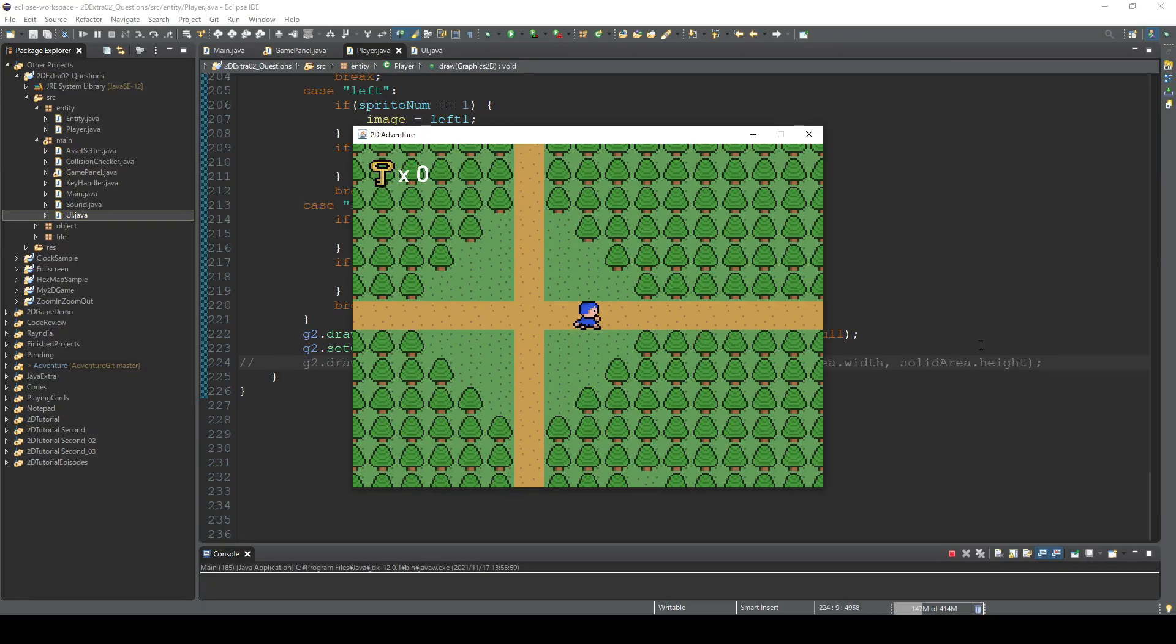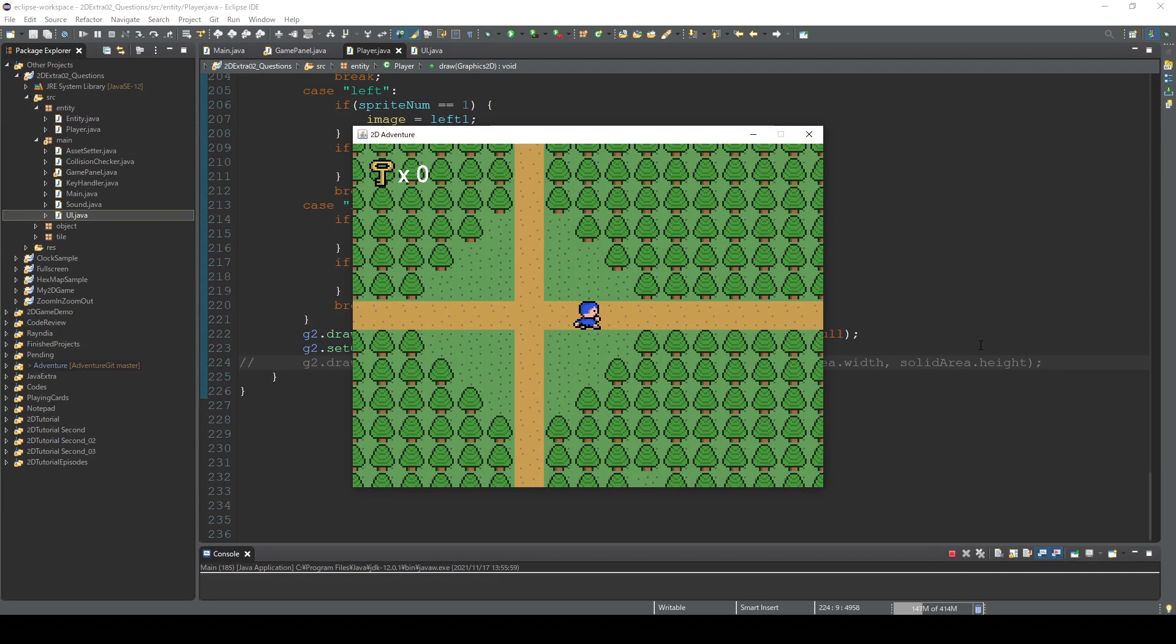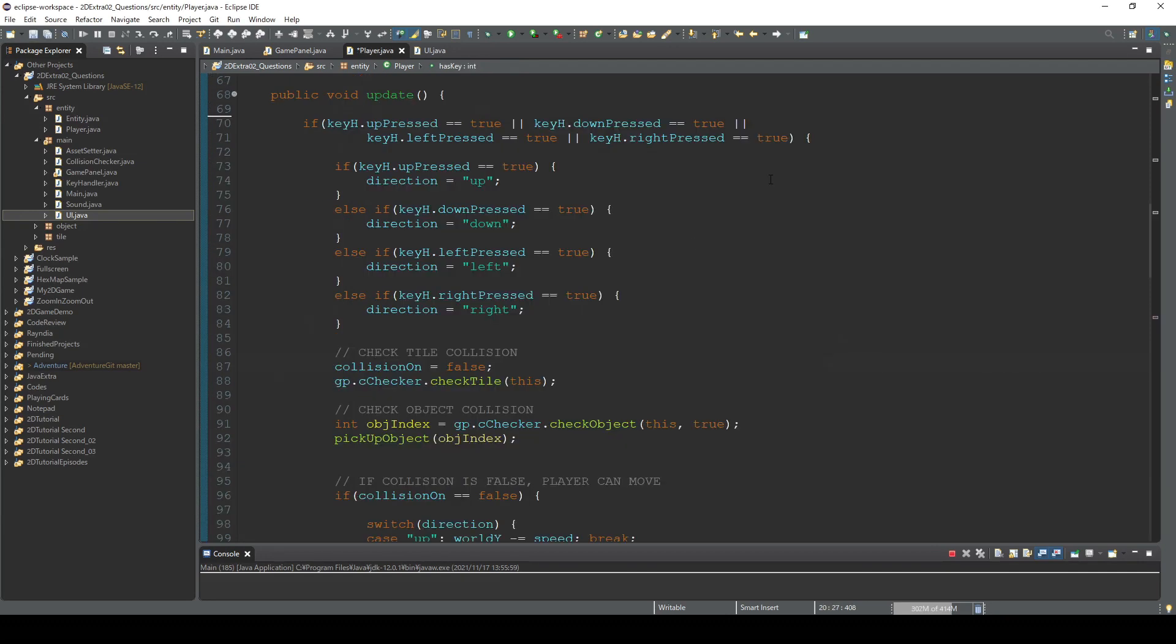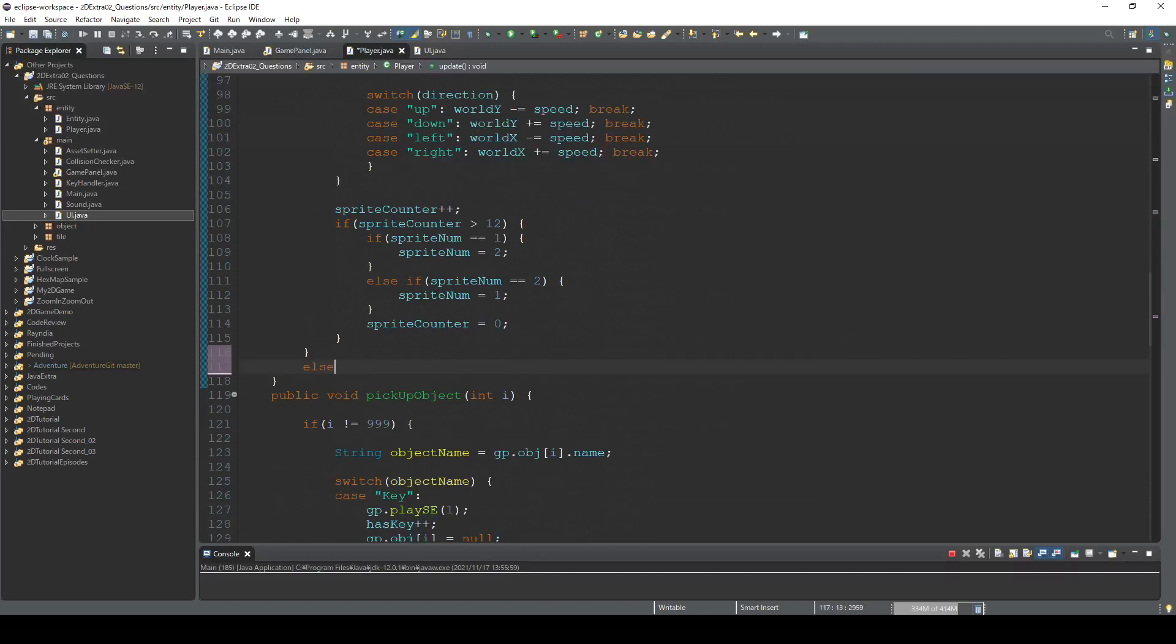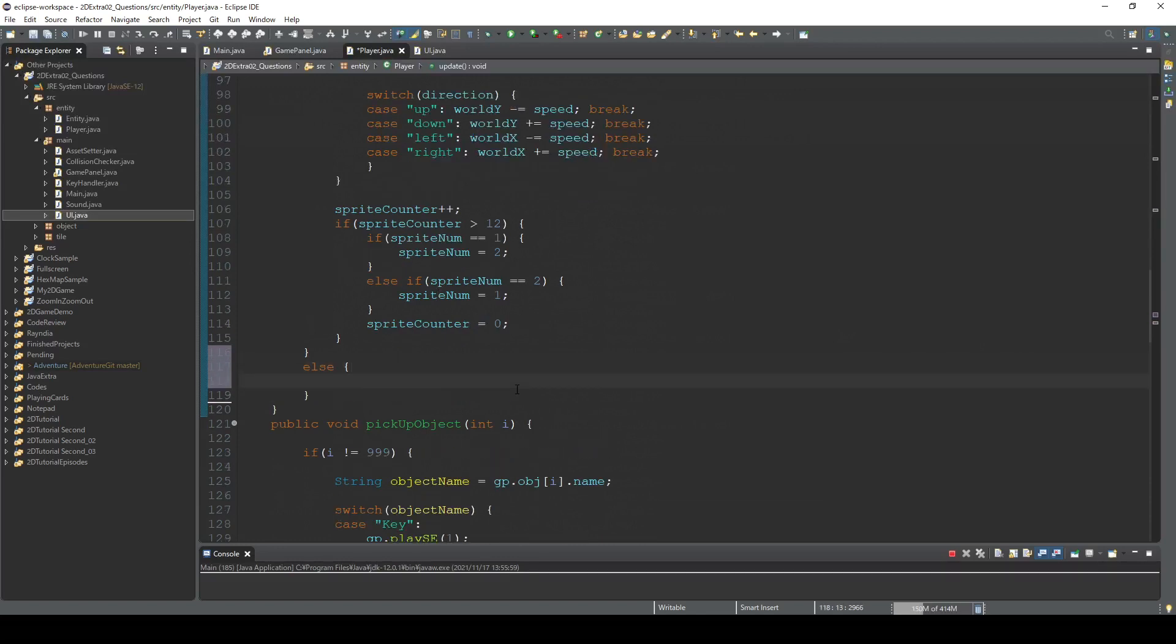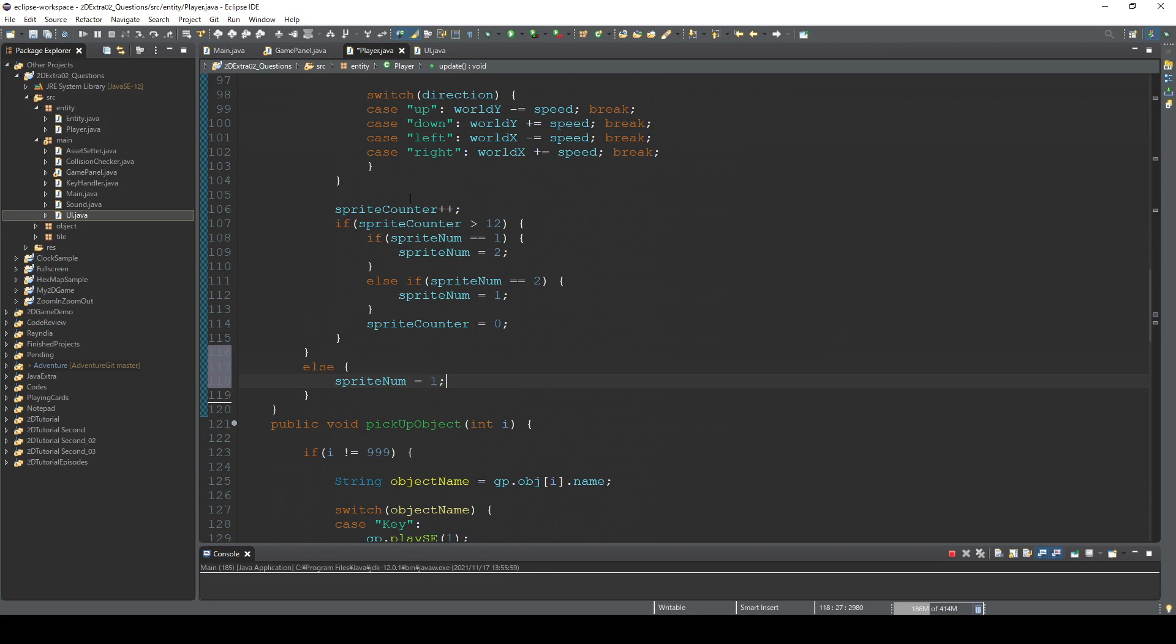Yeah. So right now, depending on when you release the key, the player character stops with the working sprite. And this is also very easy to fix. So after this key pressed if statement, we add else and change the sprite to 1. So when you are not pressing any keys, the sprite is automatically set to 1, which is a standstill position. But this is still not enough.